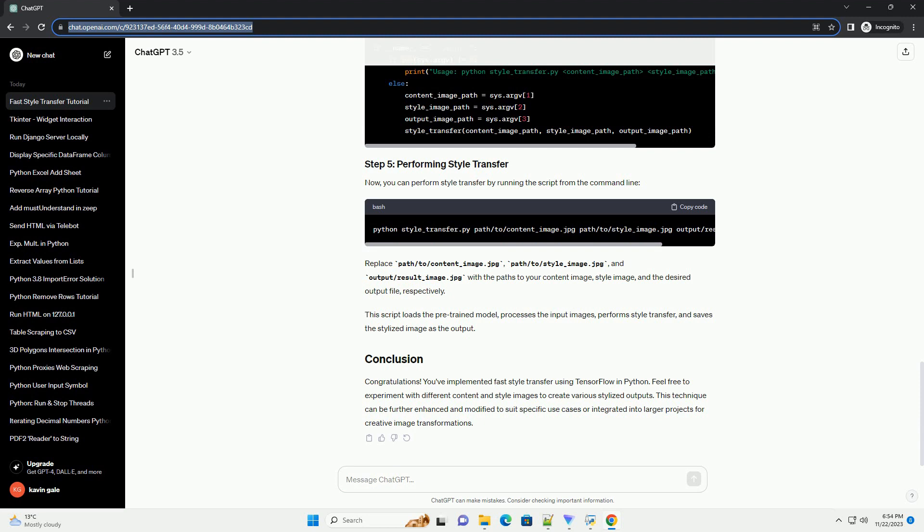Congratulations! You've implemented fast style transfer using TensorFlow in Python. Feel free to experiment with different content and style images to create various stylized outputs. This technique can be further enhanced and modified to suit specific use cases or integrated into larger projects for creative image transformations.